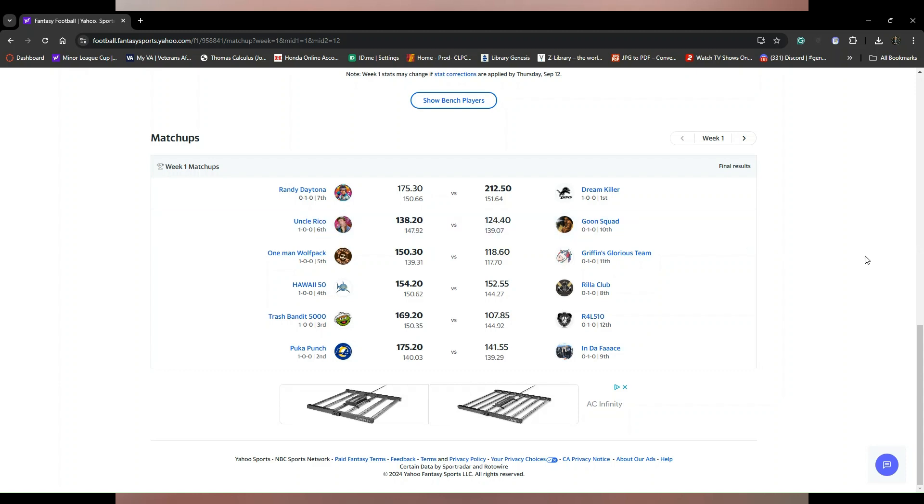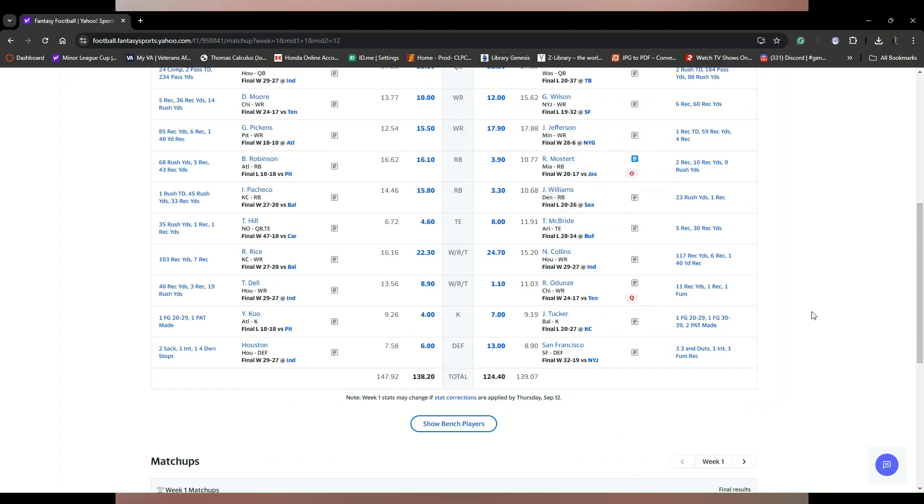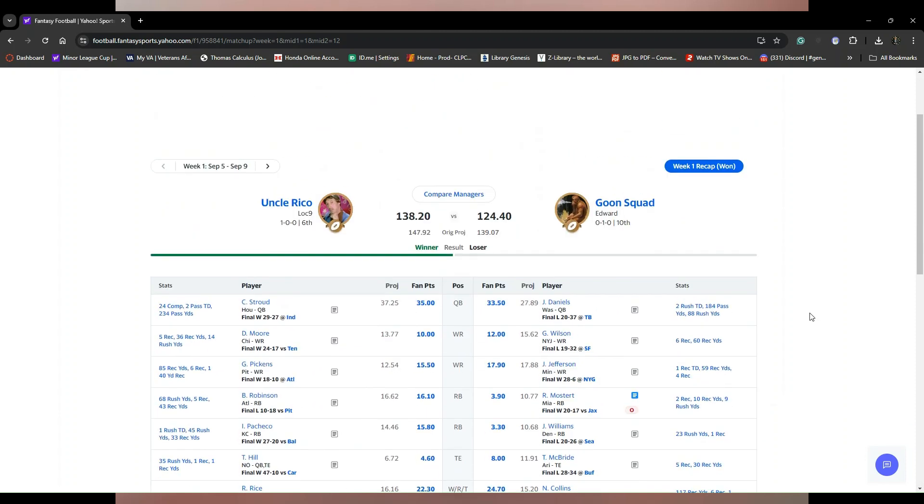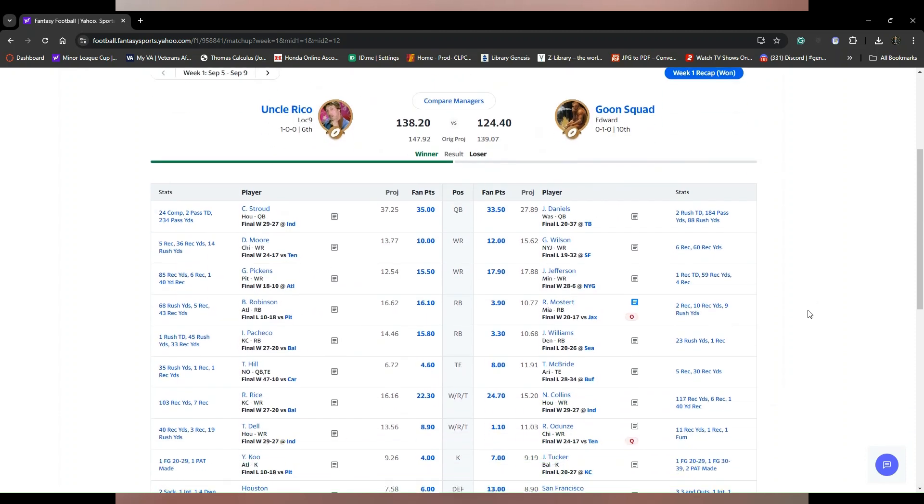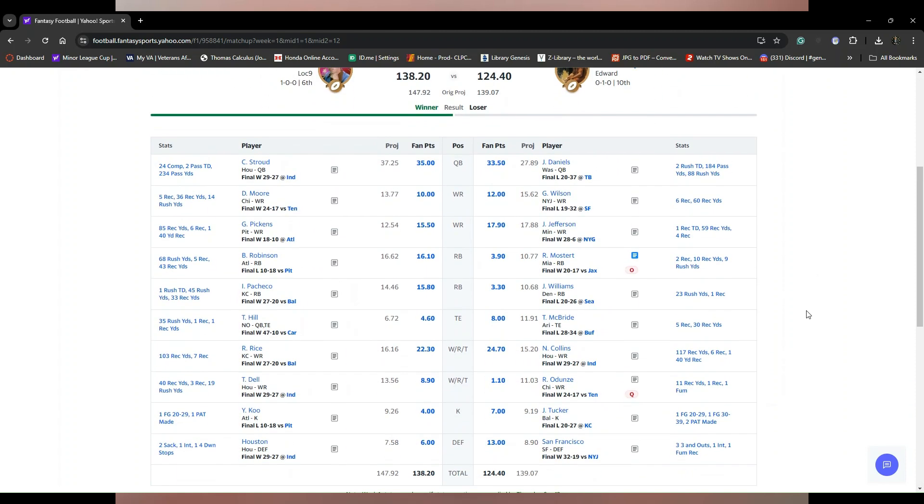To start we got Uncle Reno at Goon Squad. Both solid QBs and really both these teams kind of suck, but I mean there's a lot of potential. CJ Stroud had a good week, Jayden Daniels had a good week. This middle part, I think these teams are gonna get exposed all week.